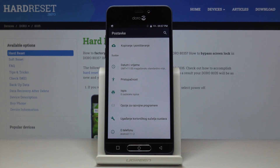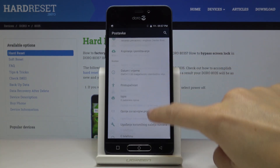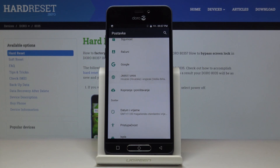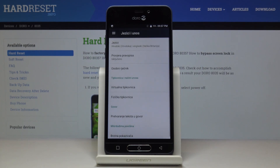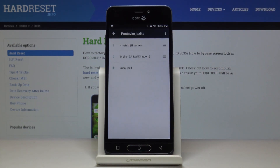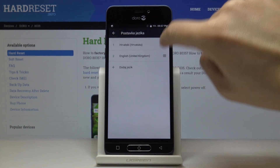If you'd like to go back to English, or if you'd like to change the language one more time, just pick Languages and Input again and go to the first tab which is for Languages.